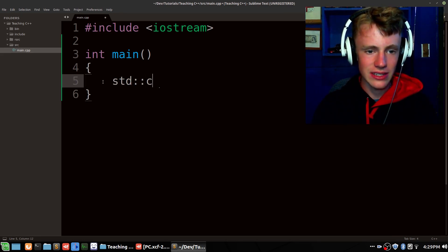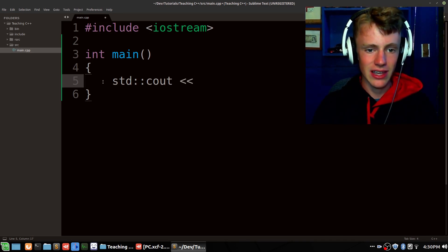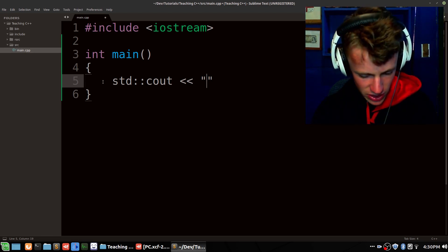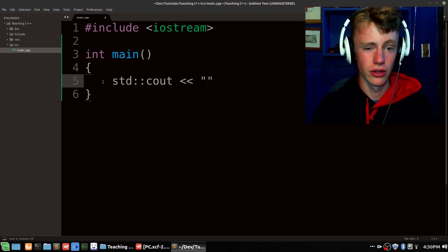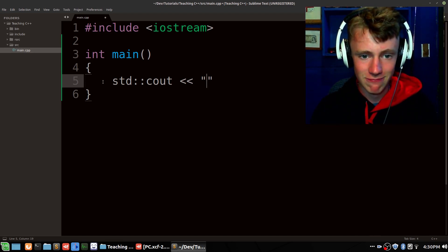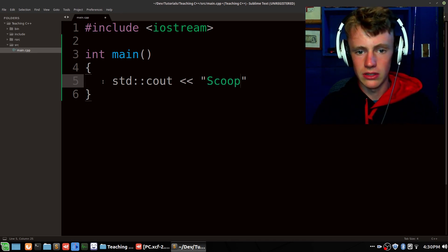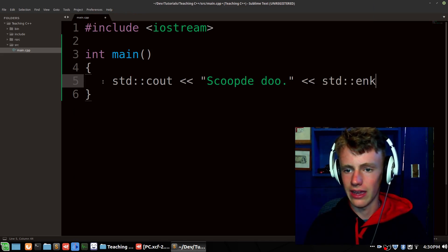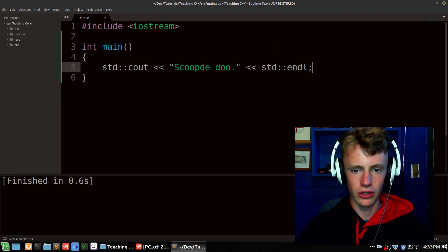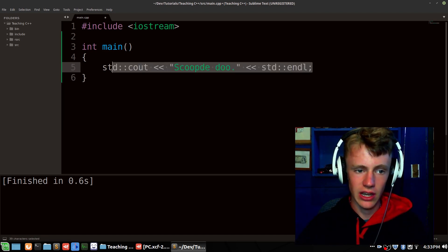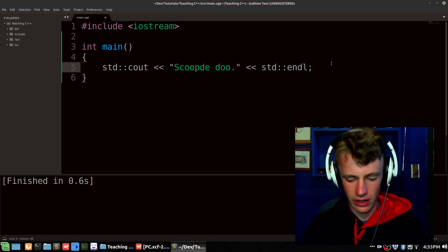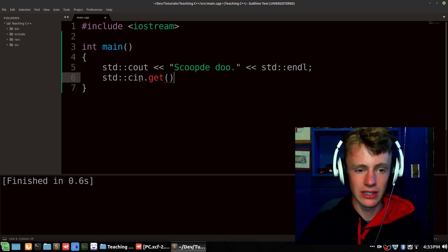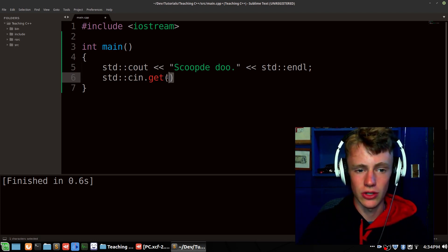Next we're going to add a line: std::cout, then two angular brackets, then open up some quotes. The quotes define a string — you can say whatever you want. Then two more angular brackets, and then std::endl. Now if you just do this by itself it'll close really fast and we won't even be able to see it. So to make the console hold on, we go std::cin.get — this is a method part of the cin class, which is why we've got these two parentheses.